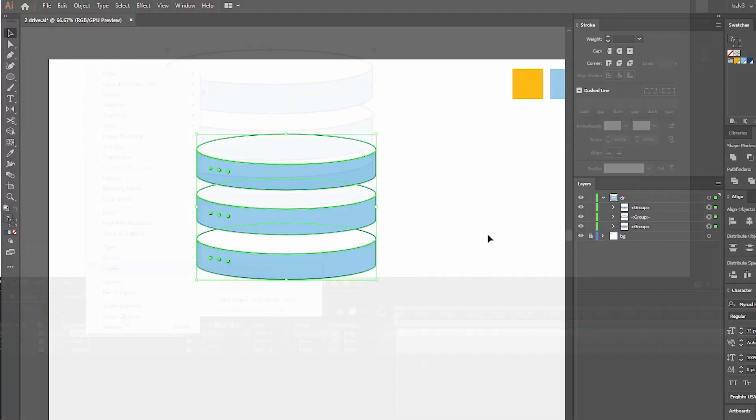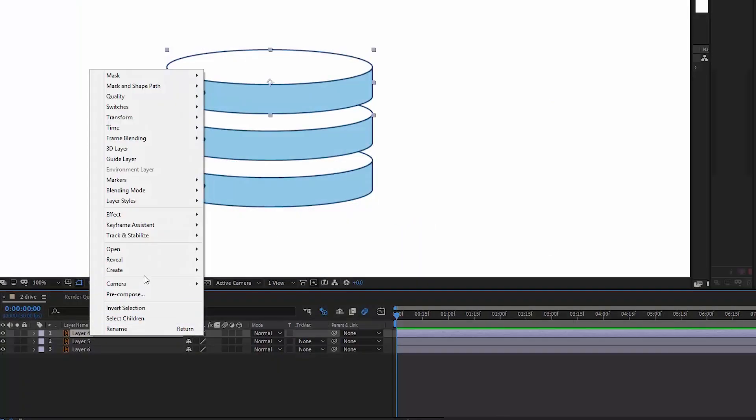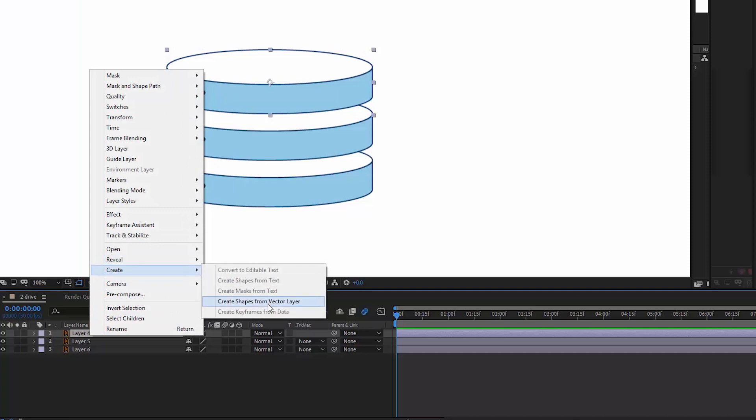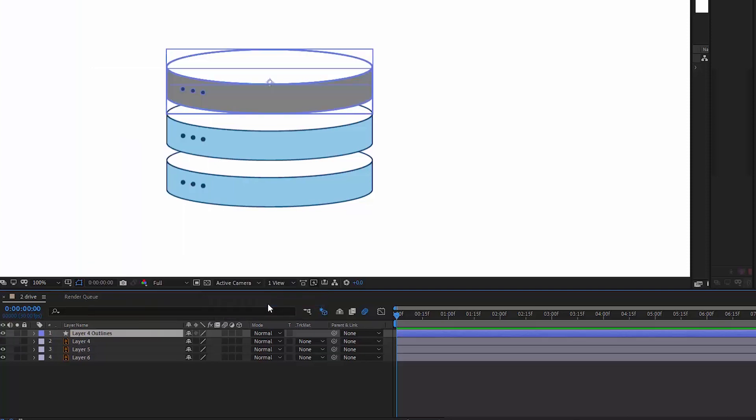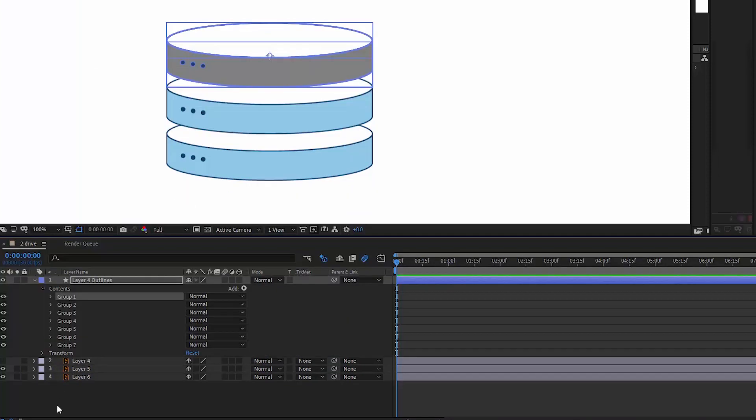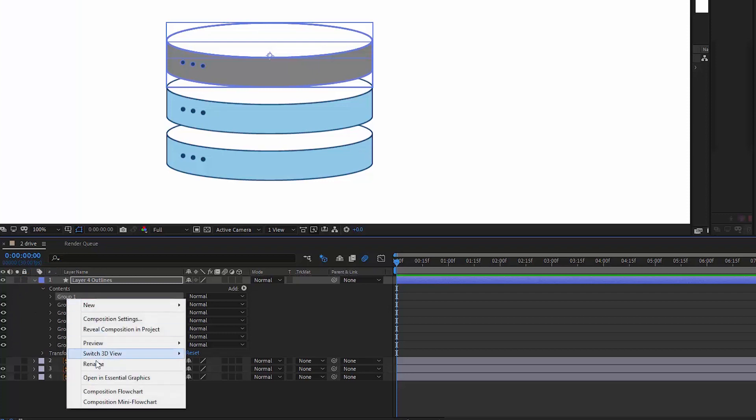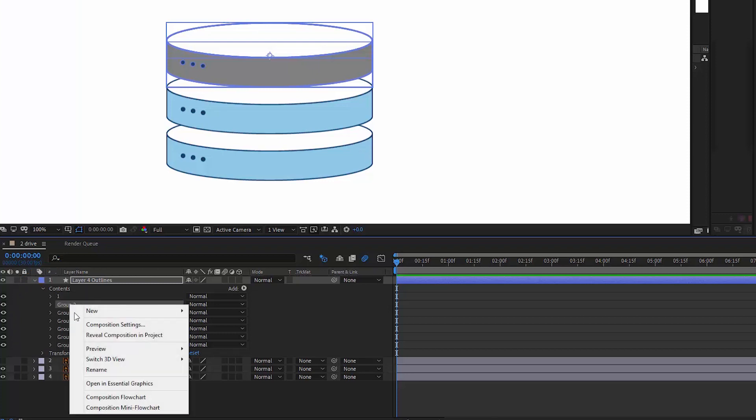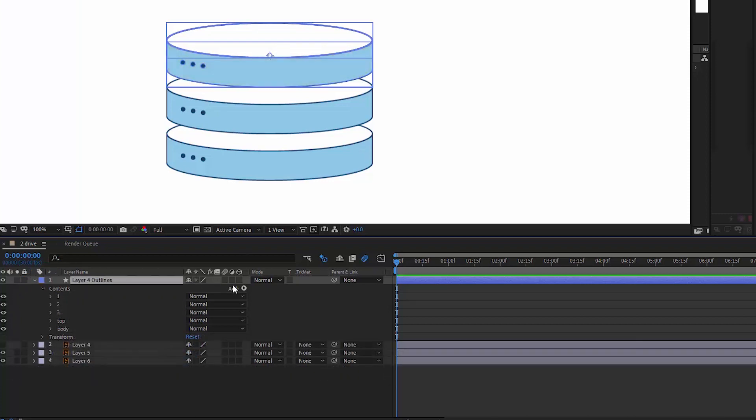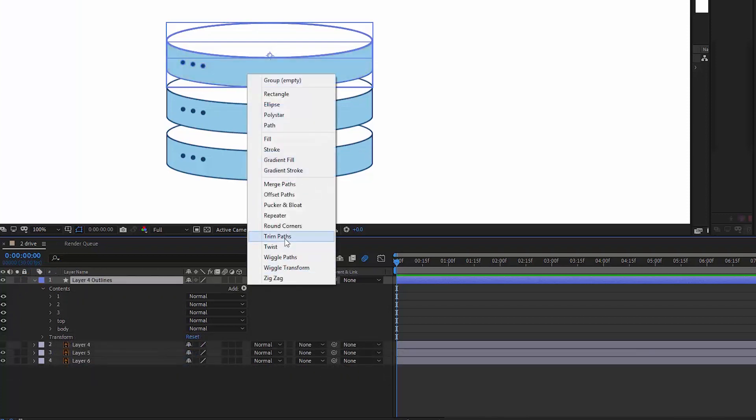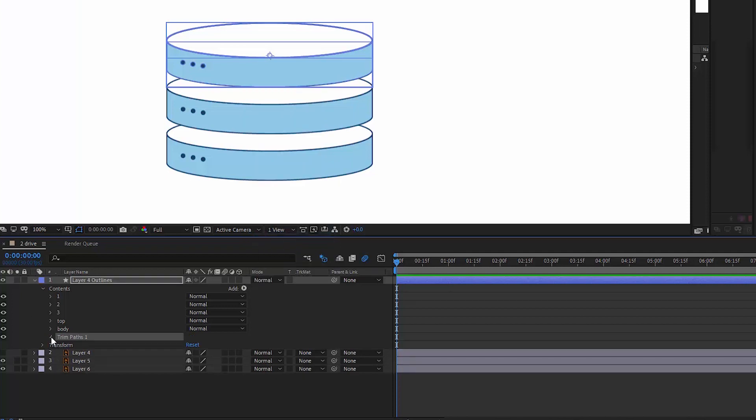First thing we do in After Effects is creating shapes from vector layers. You will see that the layer consists of many groups. We just have to understand what is what and then rename each group so that it's easier to navigate.